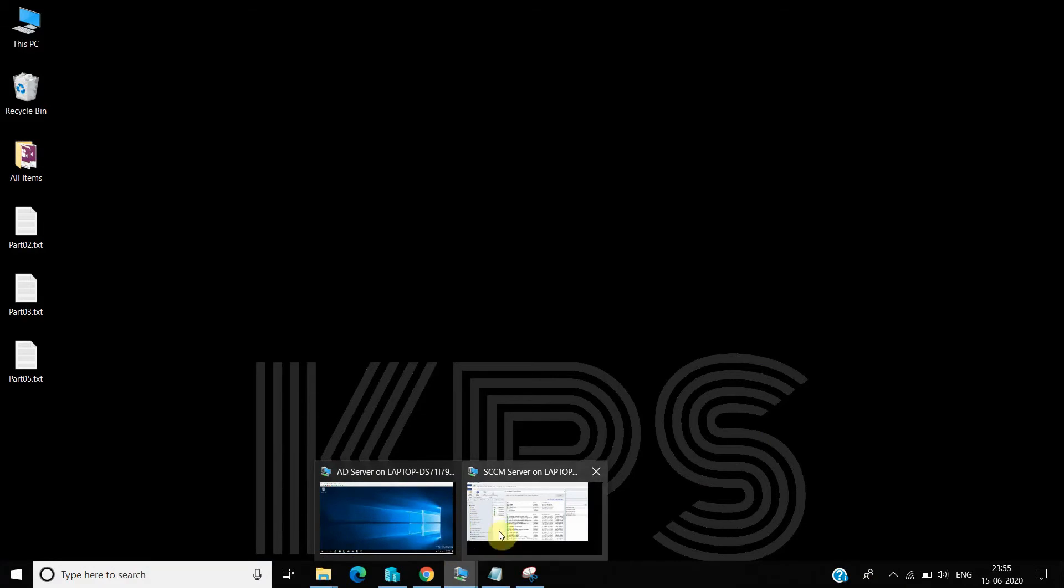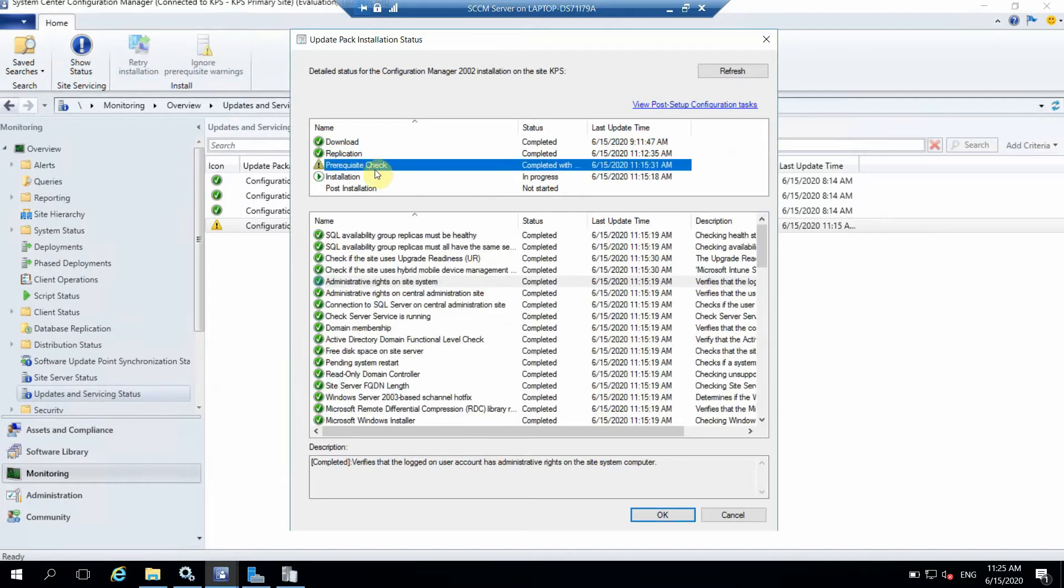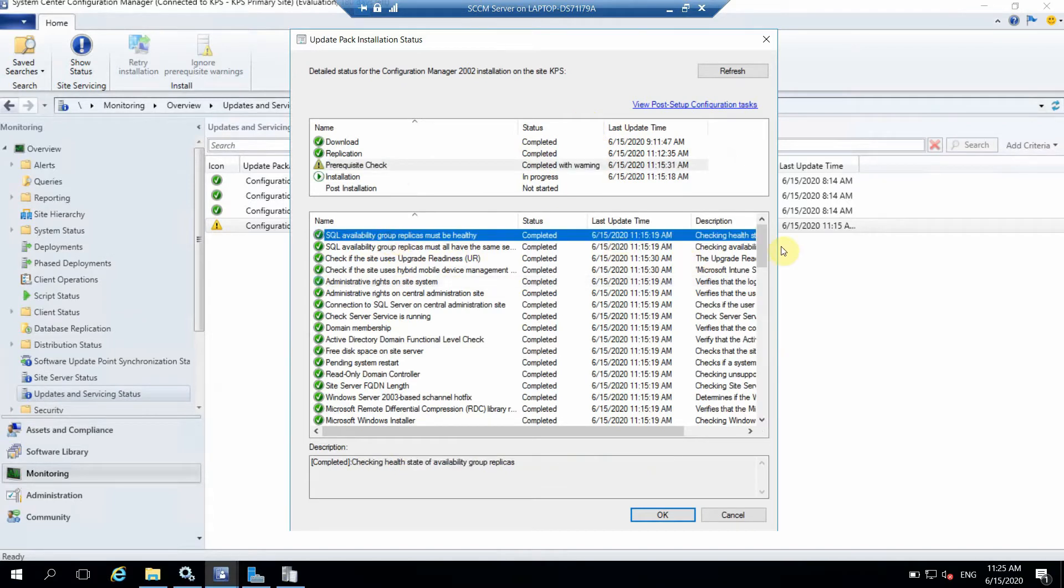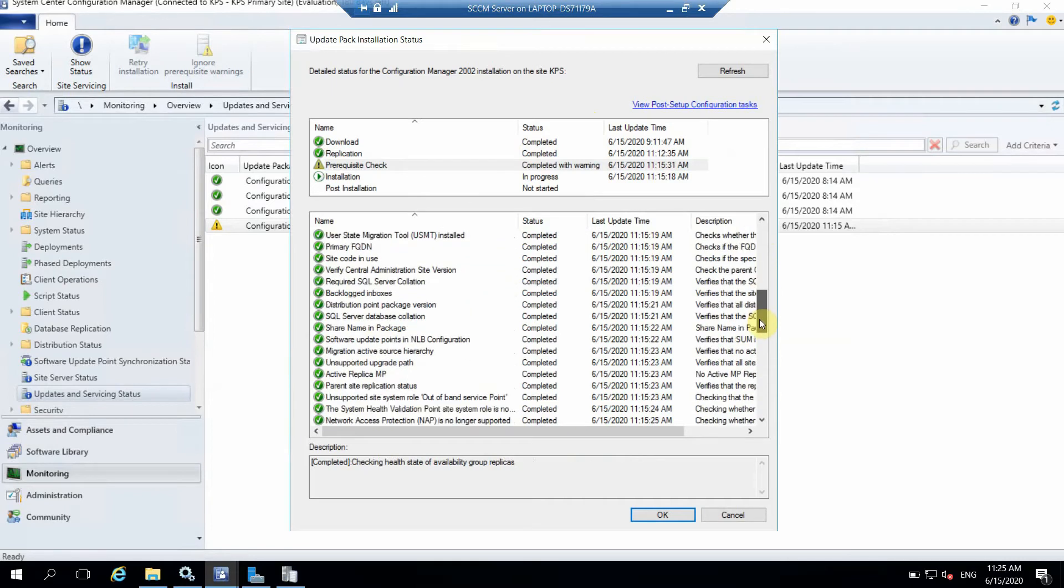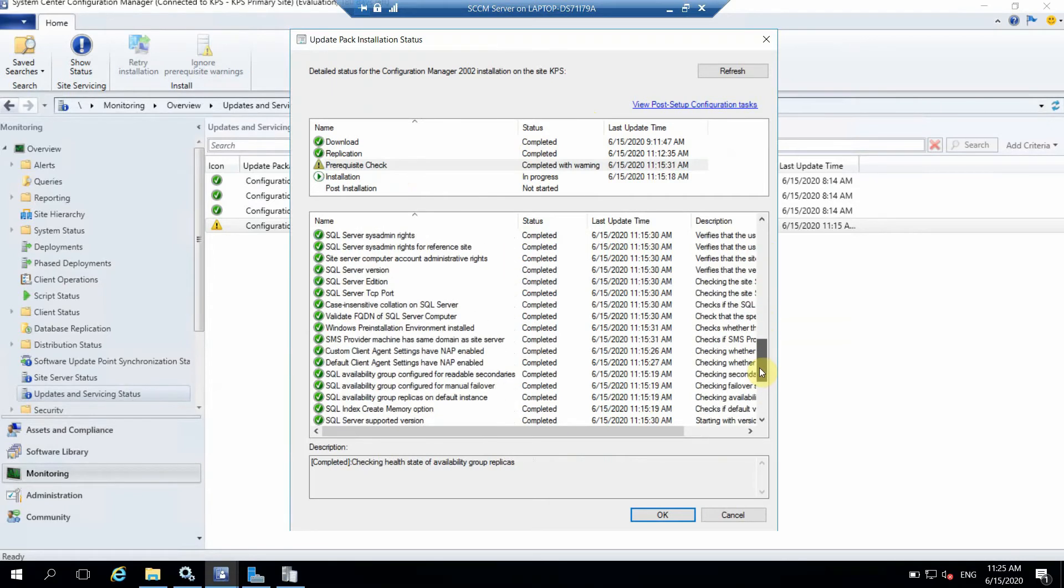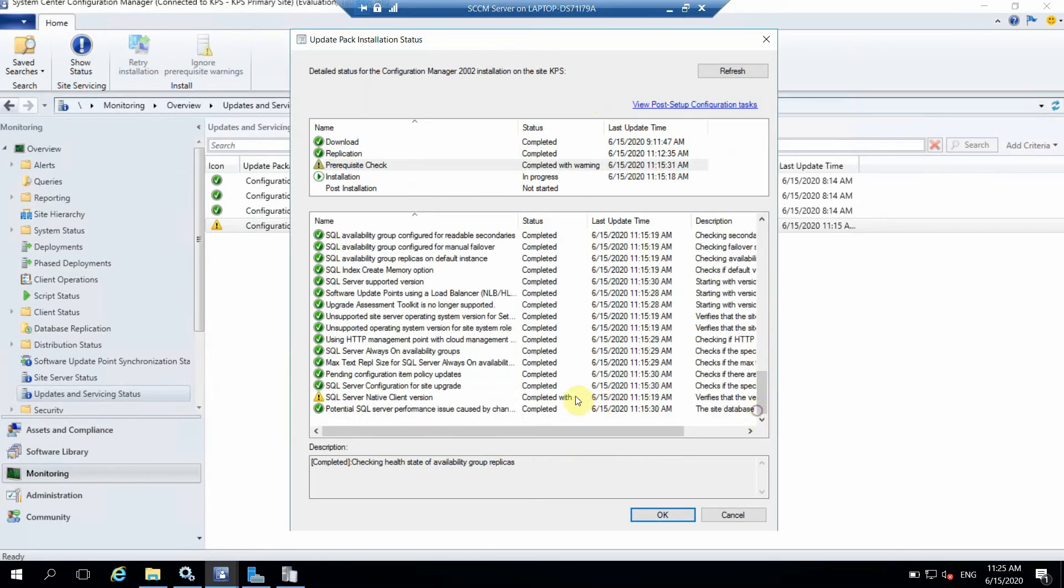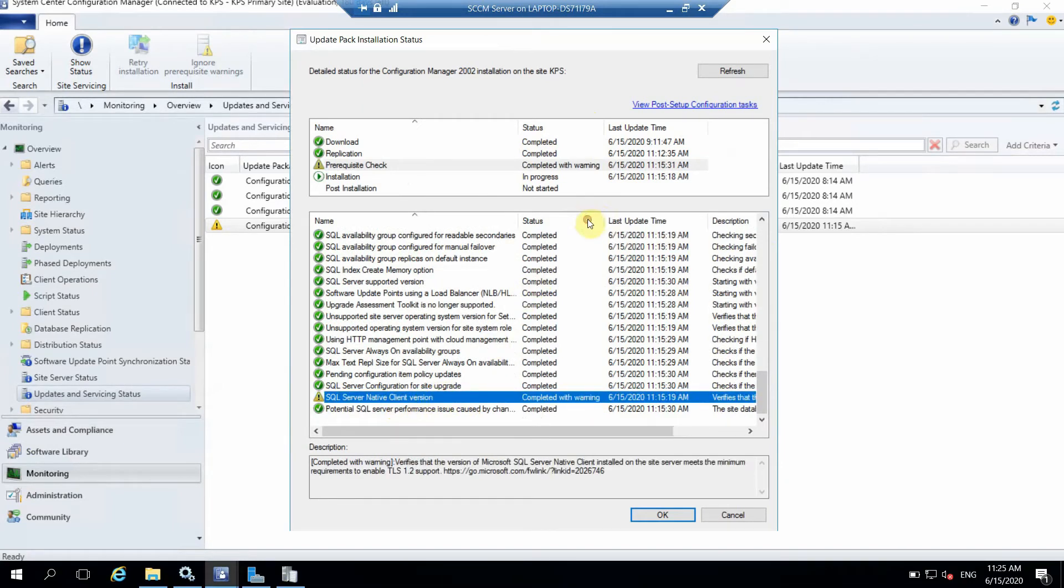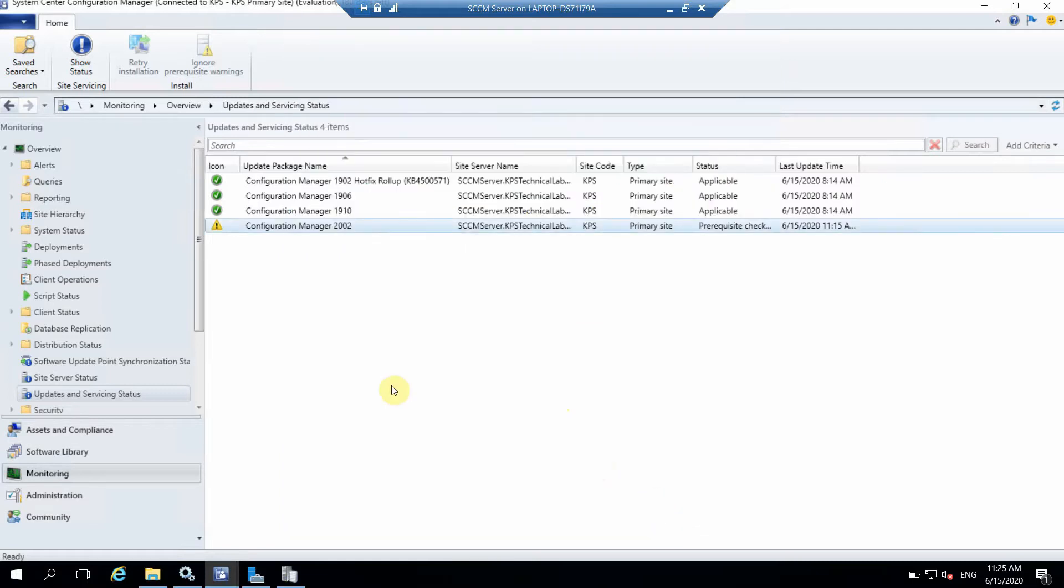Okay, so let's check if our prerequisite check has been completed or not. As we can see it's completed but with some warnings, so let's check what warnings we got. Almost everything is completed. One warning is there, that is SQL Server Native Client version. We can just ignore that warning. Other than that it's fine, we can go ahead with the installation.